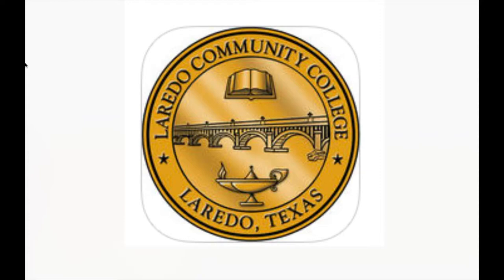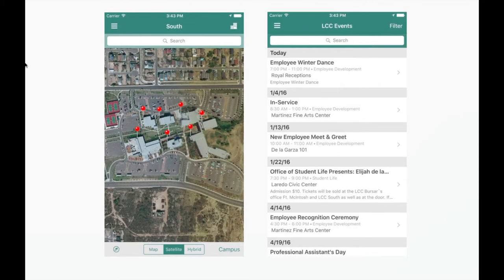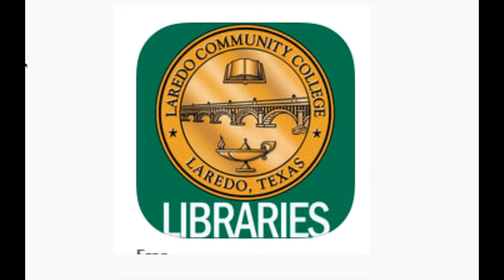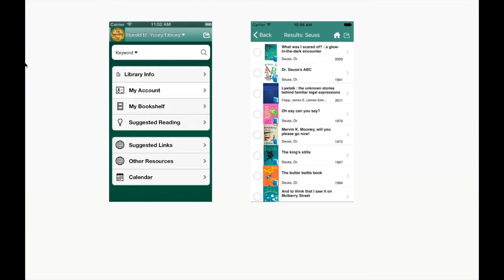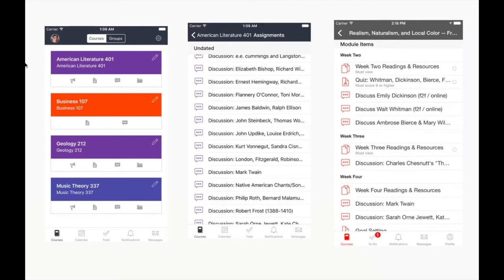LCC has a few apps that make it easier for you to view any kind of information you may need. The first is the LCC app, which is a general app of what you can find in your Passport. You can also find the map of both campuses and even events held during the semester. The second app is the LCC Libraries, where you can find books needed for your assignments along with library contact information. The last one is the Canvas app, which has the same information as the website but is easier to access no matter where you are.